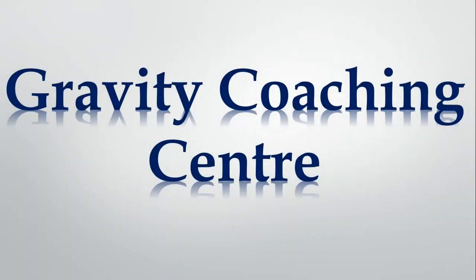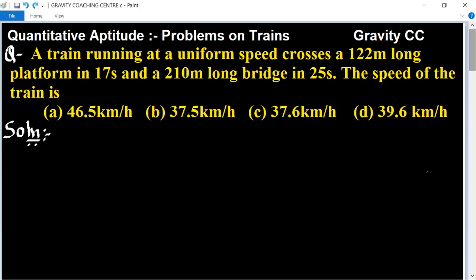Welcome to our channel Gravity Coaching Center, Quantitative Aptitude chapter: Problems on Trains. A train running at uniform speed crosses a 125-meter long platform in 17 seconds and a 210-meter long bridge in 25 seconds. What is the speed of the train?